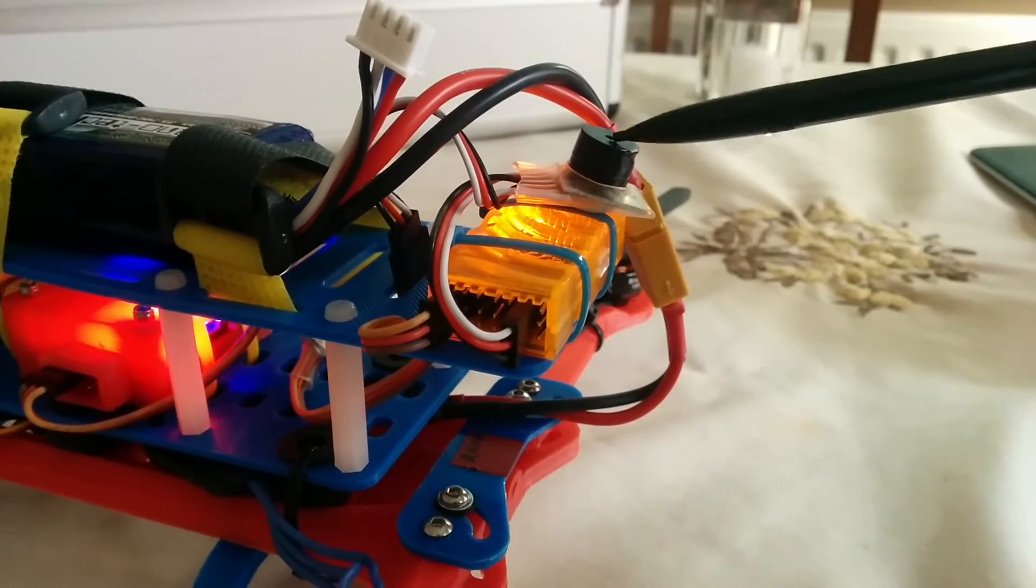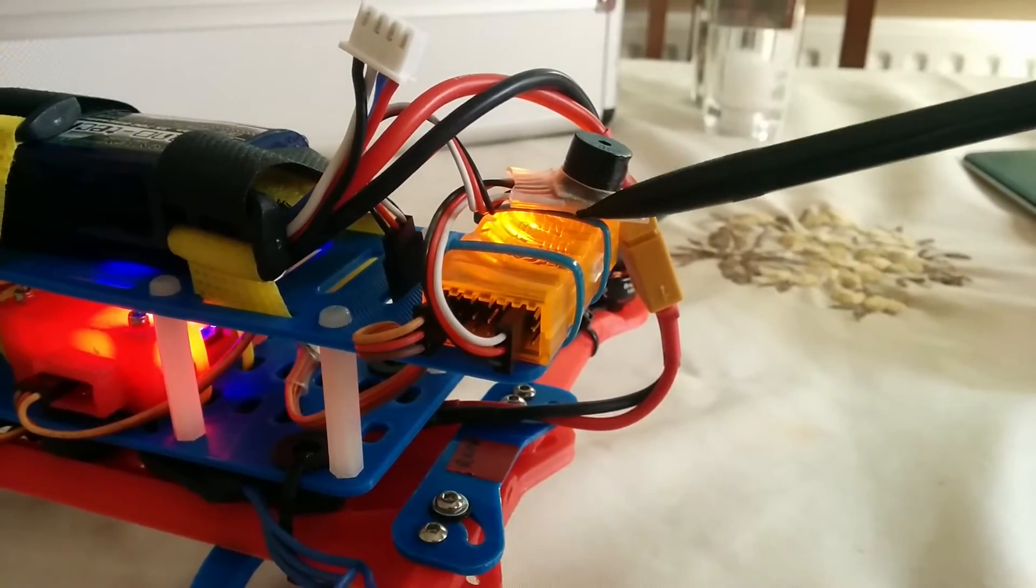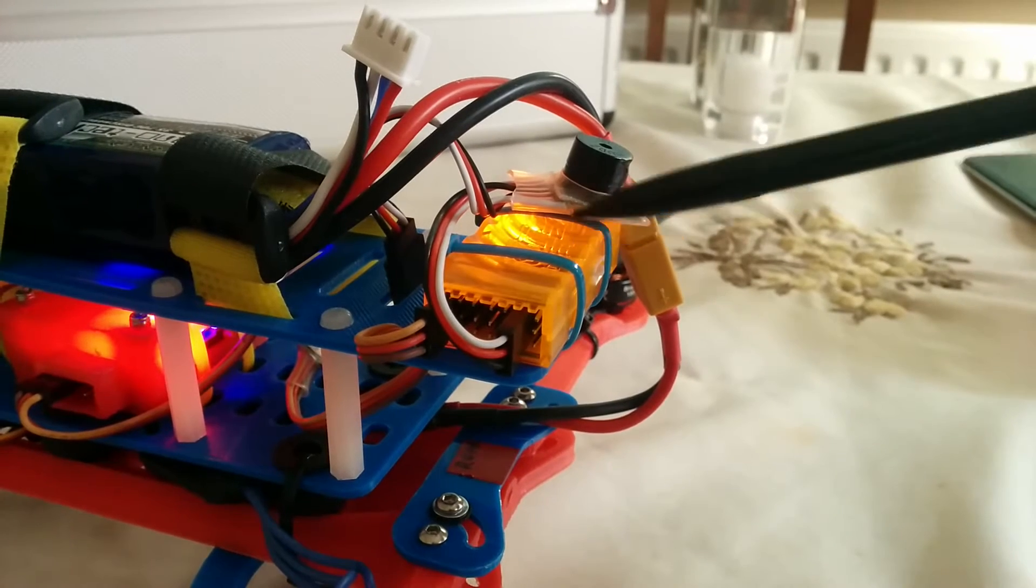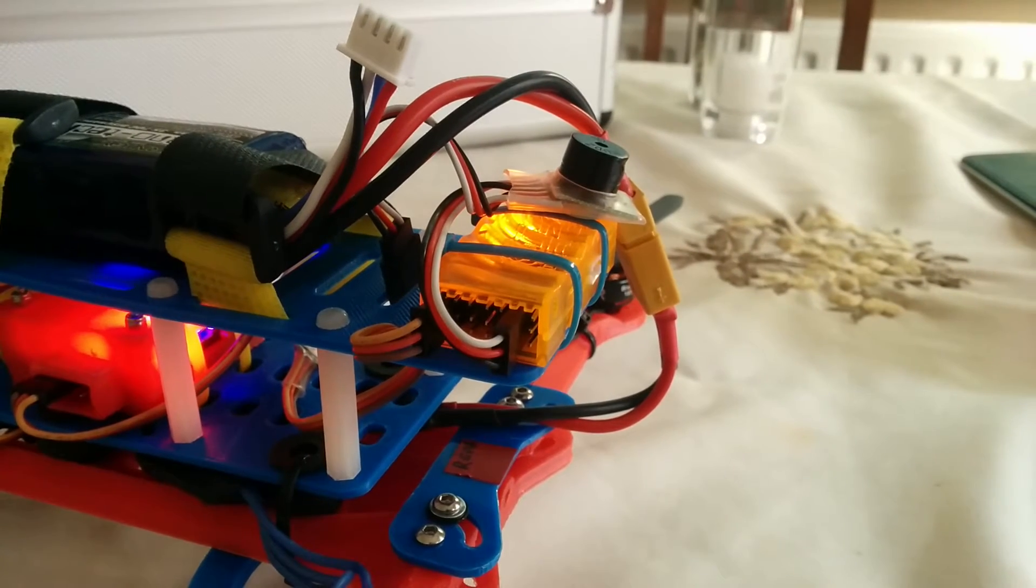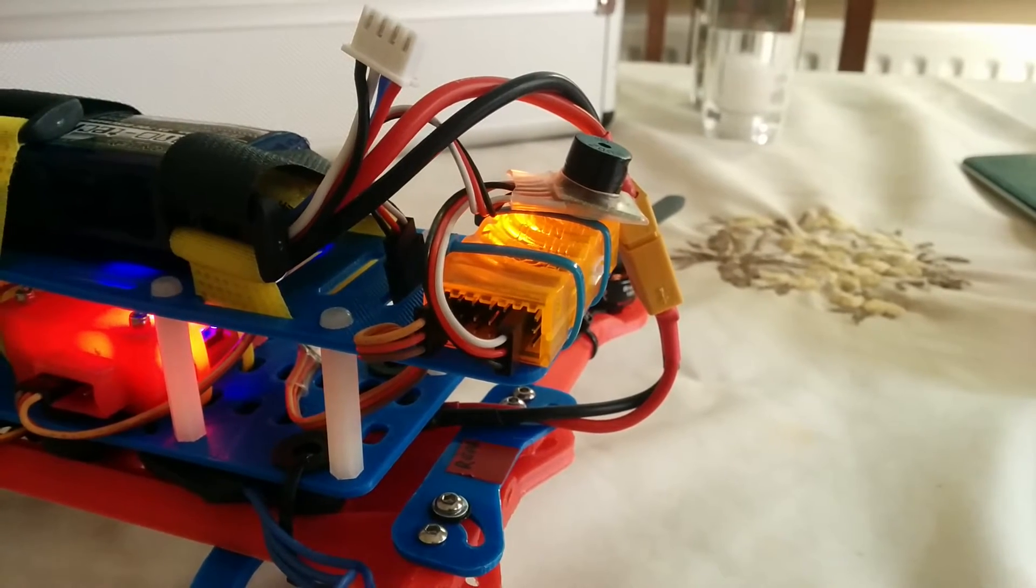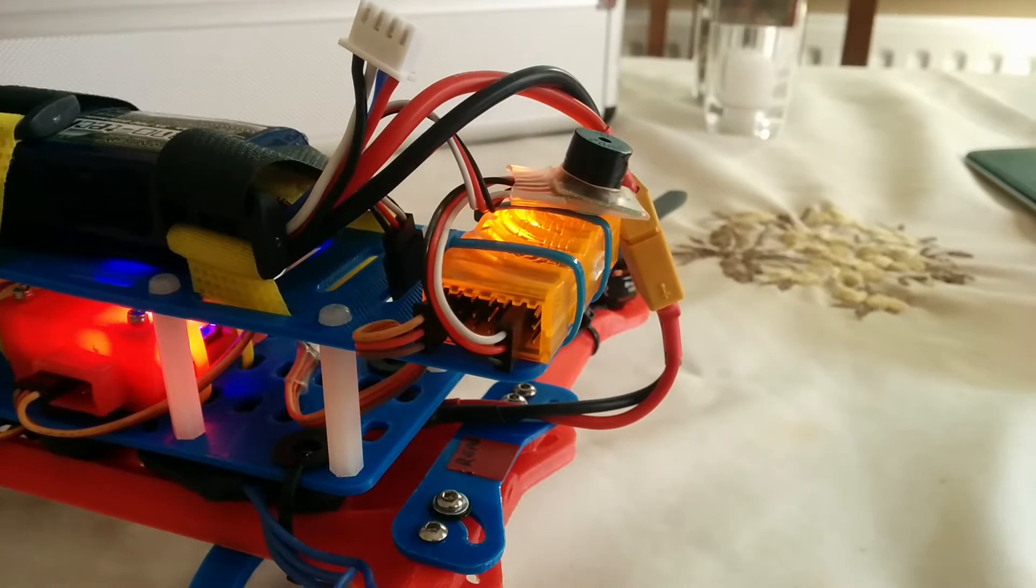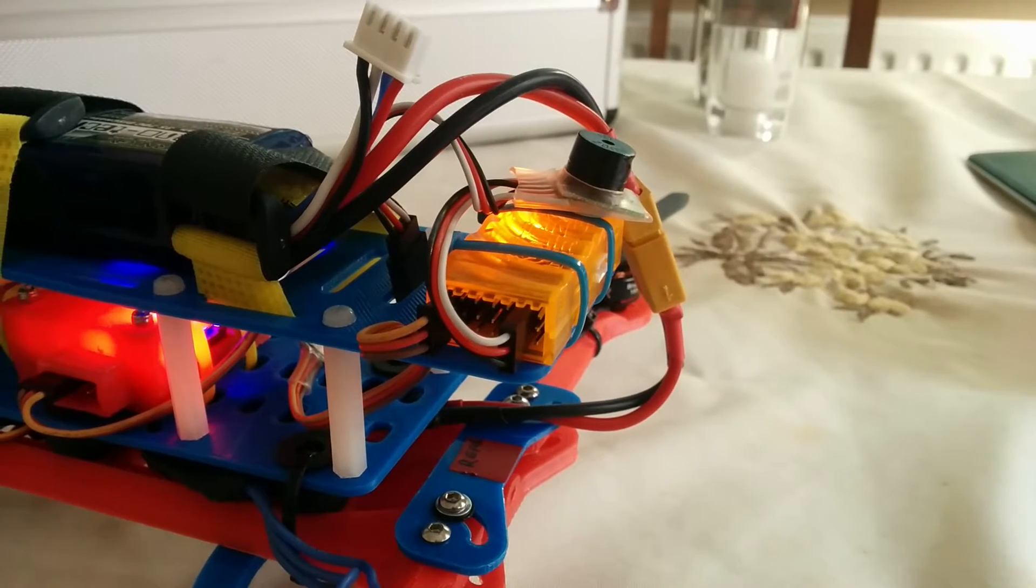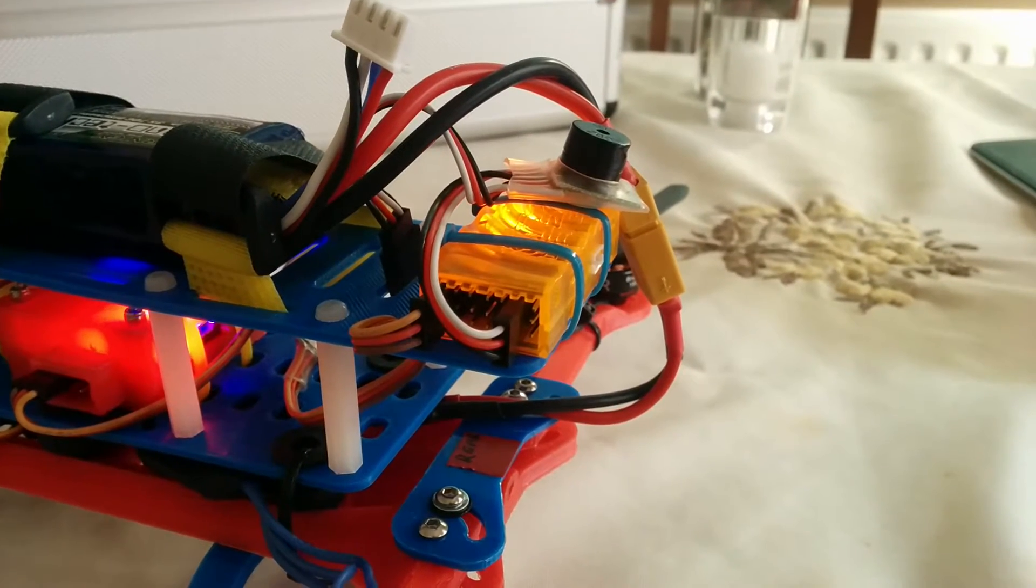So the question on the forum today was: would one of these work with one of these, which is using S-bus to talk to the flight controller?